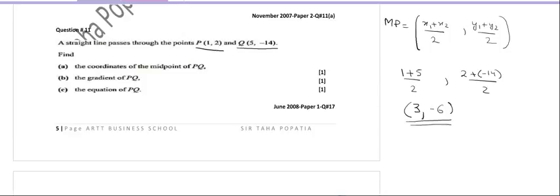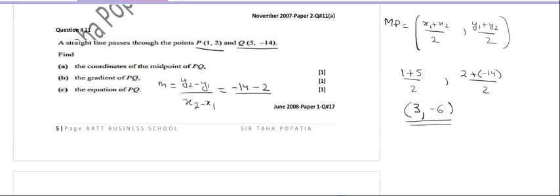The next part of the question says you have to calculate the gradient. The gradient formula is (y2 - y1)/(x2 - x1). So y2 is -14, y1 is 2, x2 is 5, and x1 is 1. Therefore, this will be -16 divided by 4, and -16 over 4 is -4.